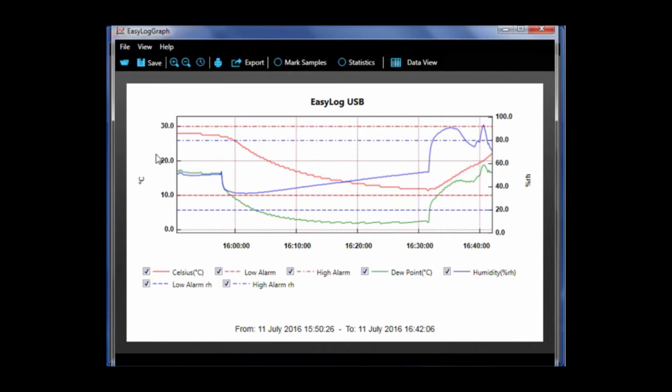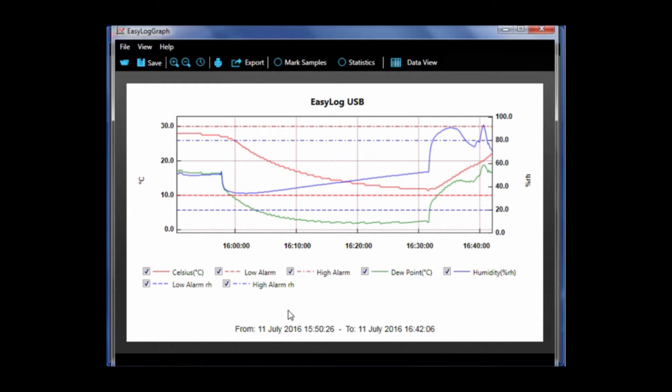On the left hand axis there is temperature and on the right hand axis there is humidity. Note a single channel logger will only have the left hand axis.